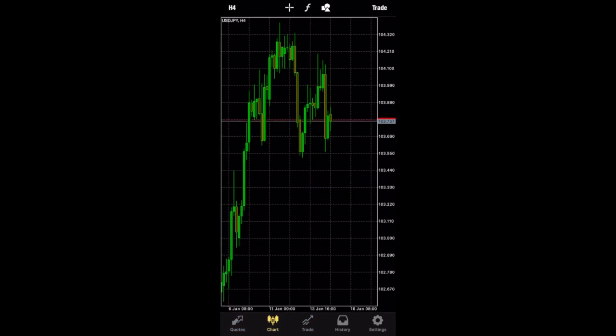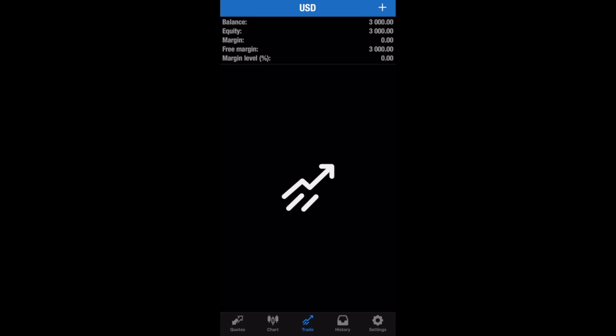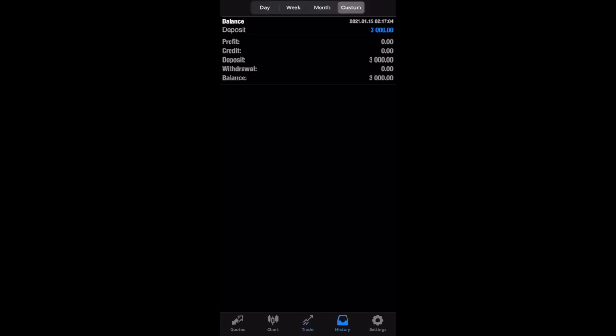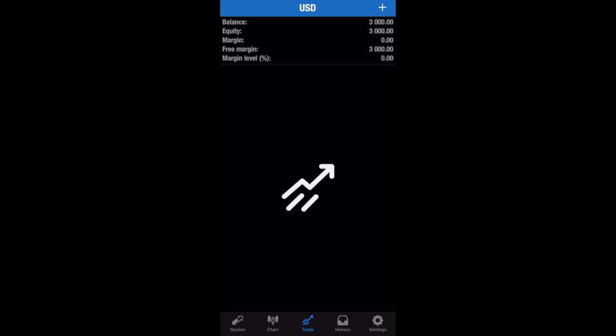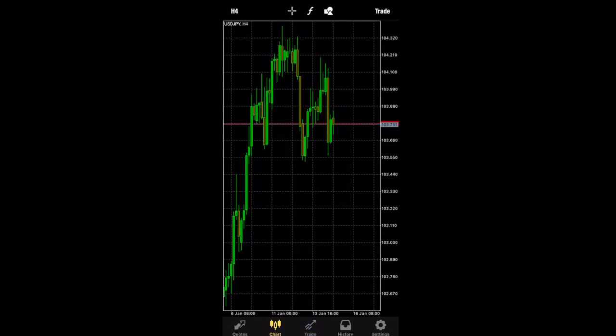So, this was just the first video showing you guys how to use MT4 on the mobile. And in the next video, I'm going to go over how to mark up your charts on your phone.